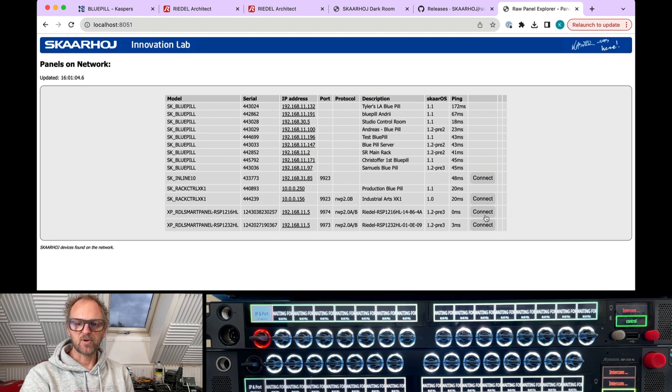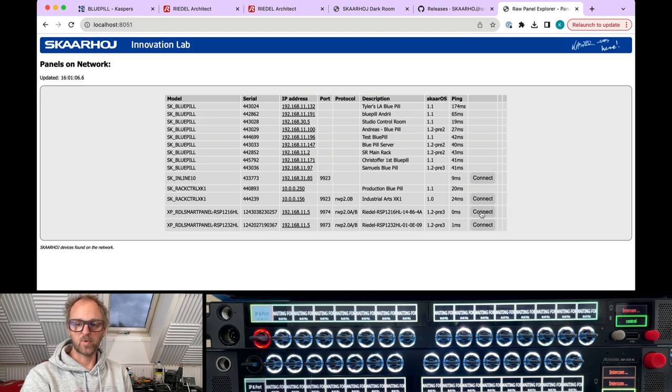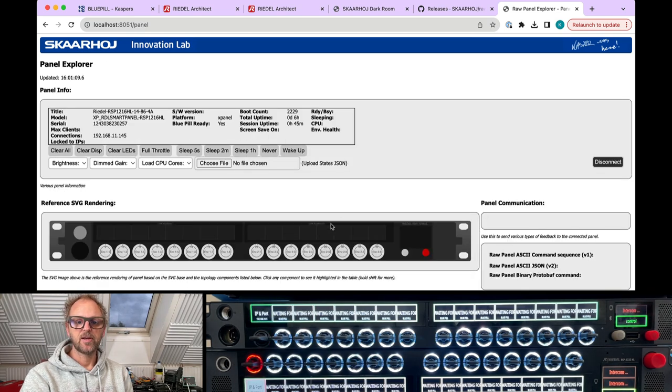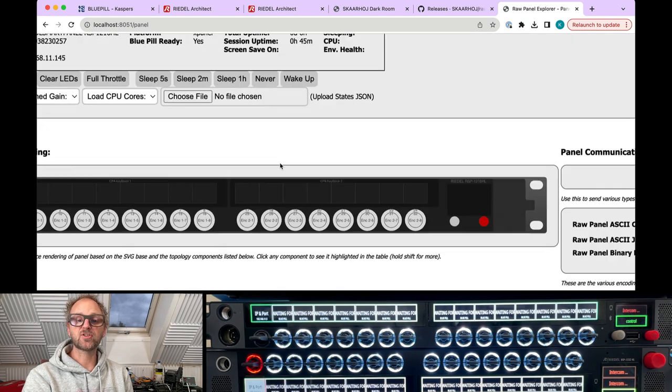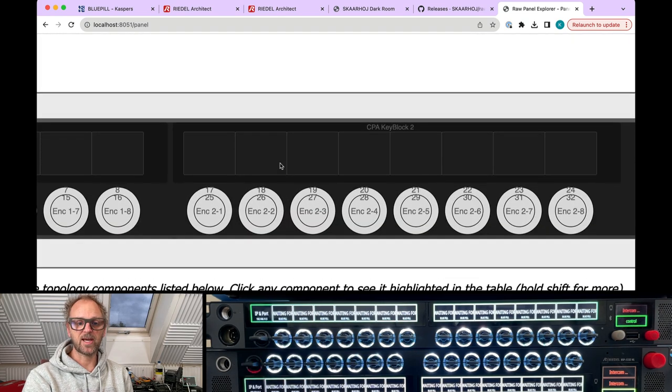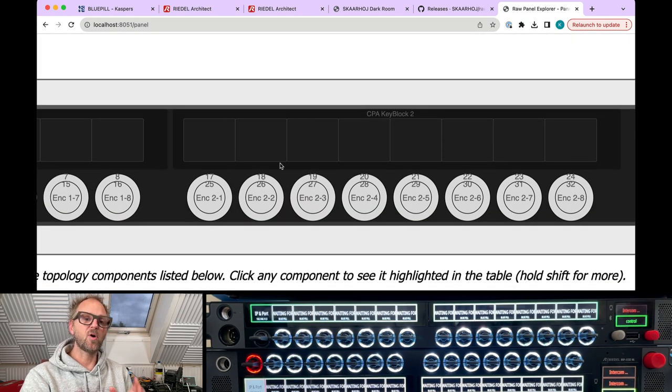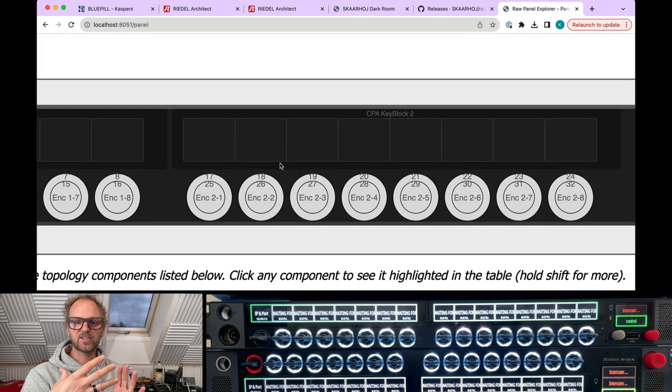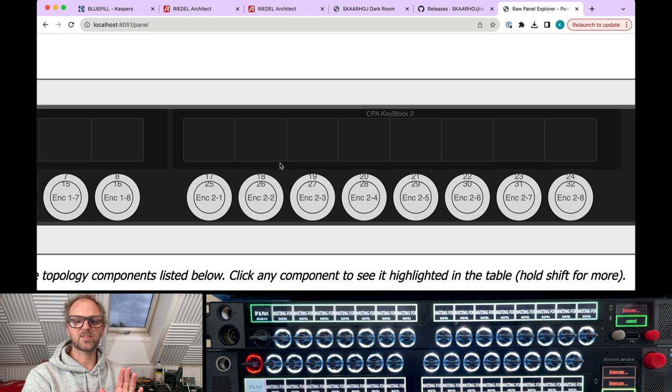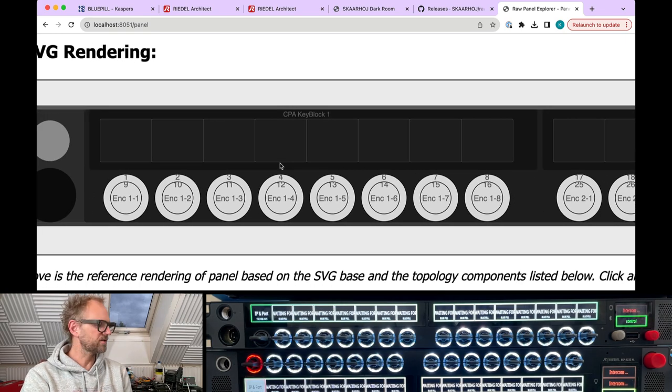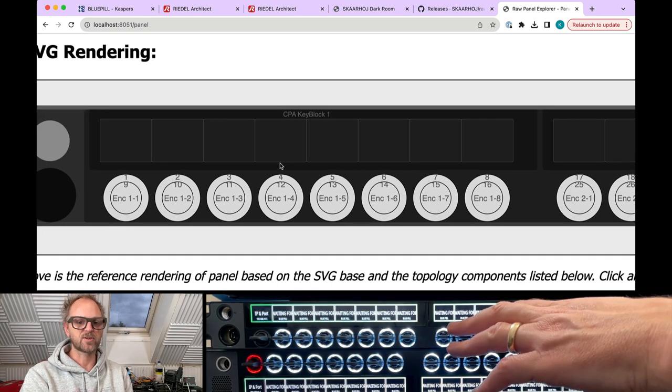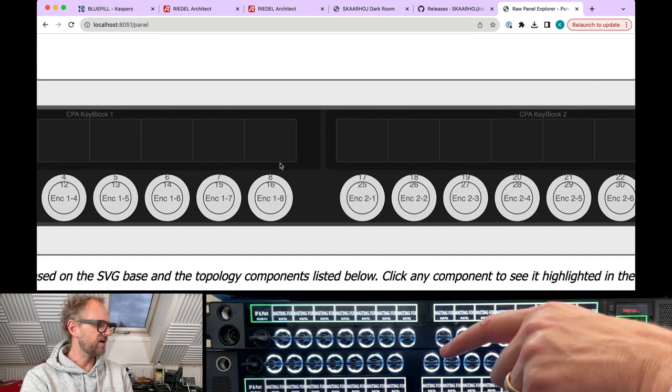With the Raw Panel Explorer, I can connect to the one rack unit Smart Panel here, and it comes up and shows us the topology of the panel. So already in this integration, we have designed it so that it's going to tell you what is possible on it.